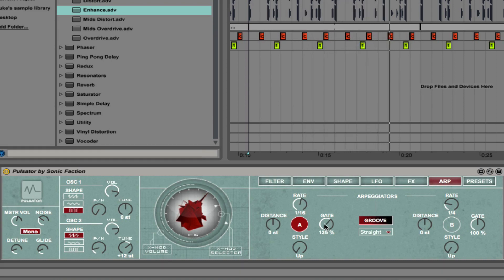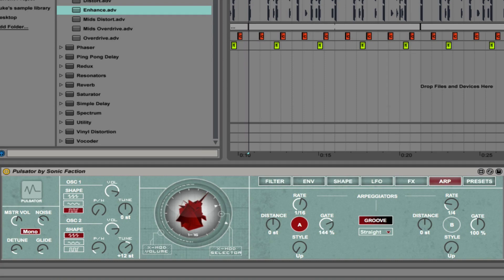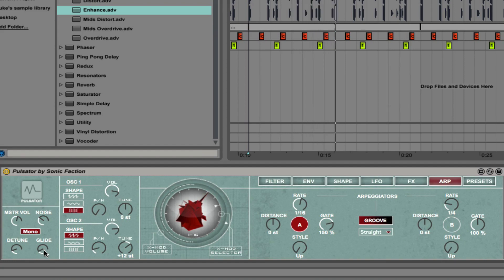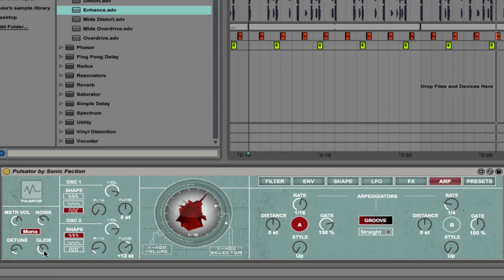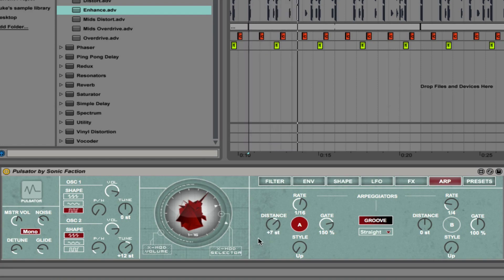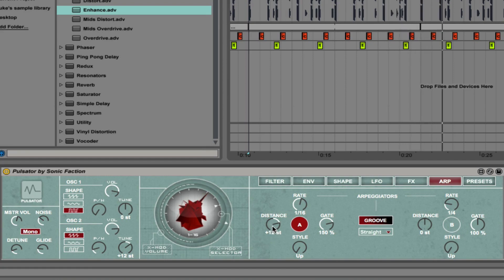We have the ability to control the gate. Once you get to this overlap section of the gate, you can use the glide time to adjust the gliding between different notes. We can control the distance. I'm going to leave that at zero.